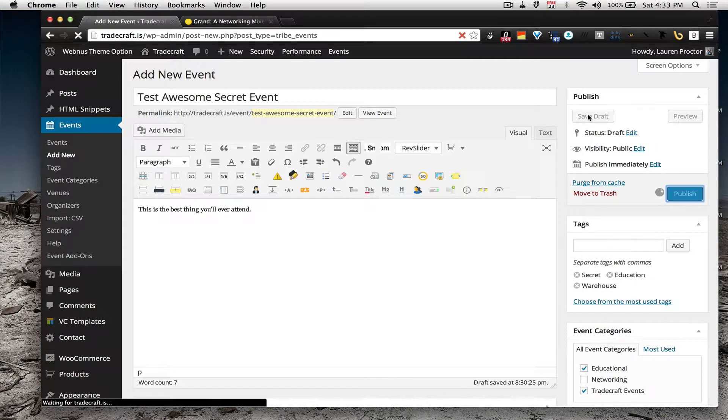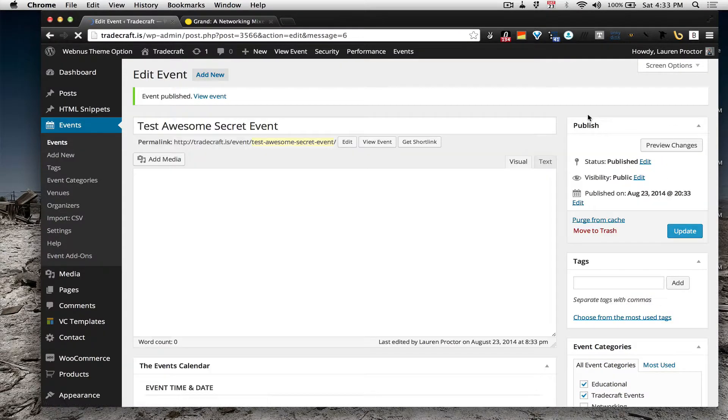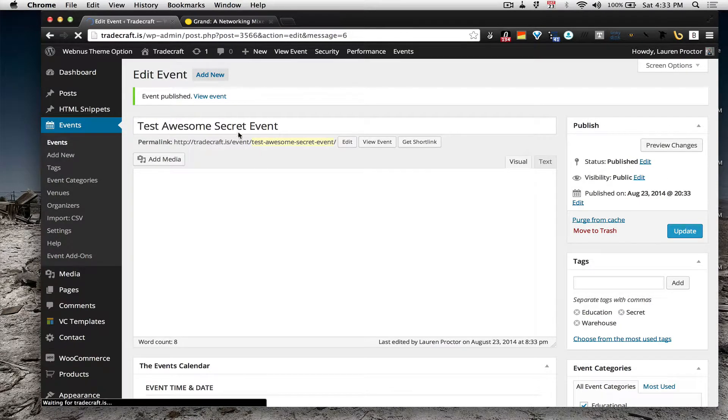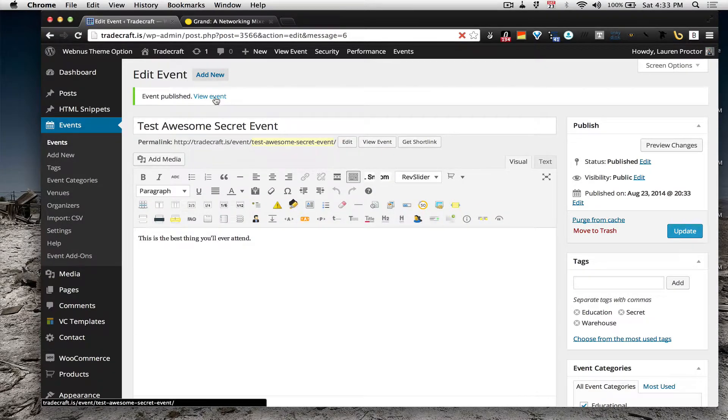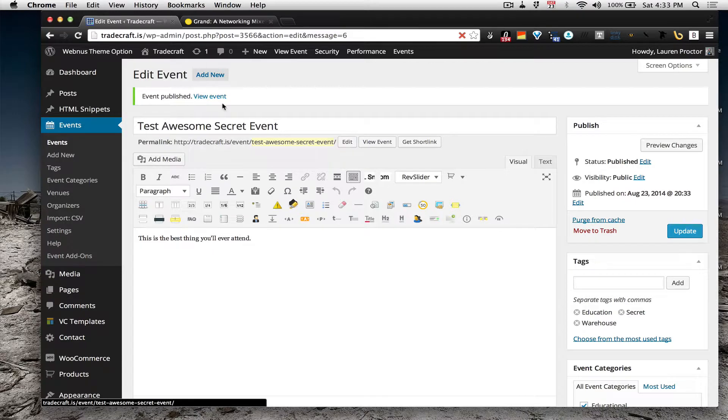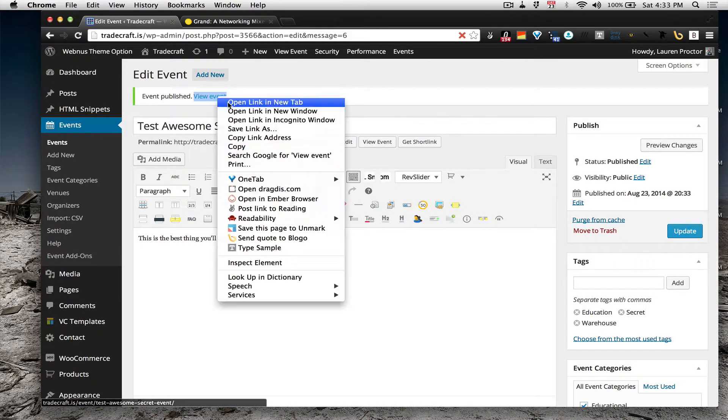Or Save Draft if you want to check it out before, but I feel pretty good about this. And then it will say Event Published, or Draft Saved, View Draft, or View Event.